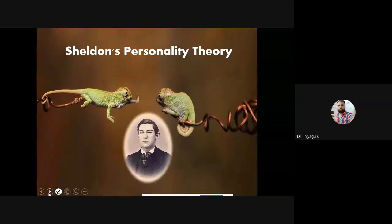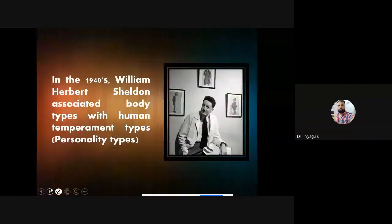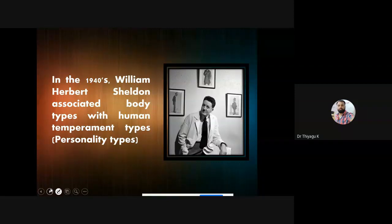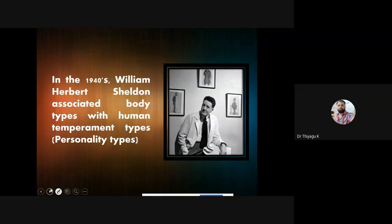One particular psychologist, Sheldon, 100 percent argued that there is a 100 percent association between physique and temperament. He generated this theory in the year 1940 and did a lot of research — particularly he attempted research comparing delinquent children with normal people based on body type. He compared whether crime was associated with body type in some way, and finally he generated a theory.